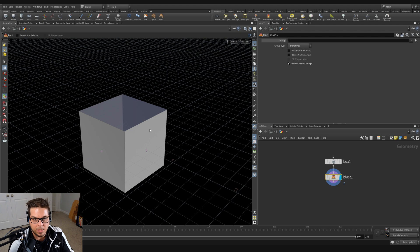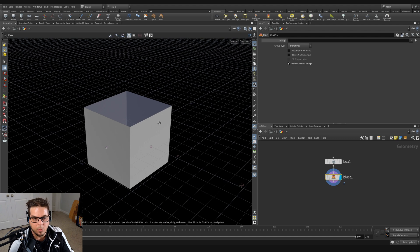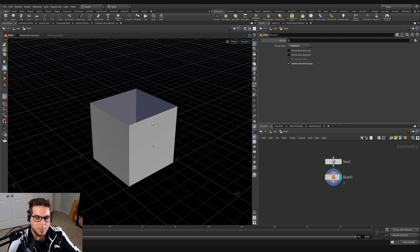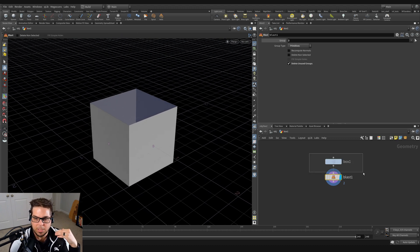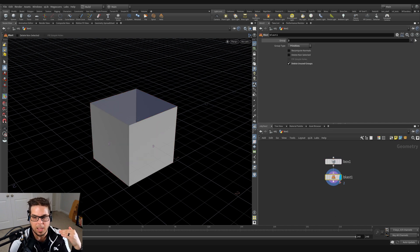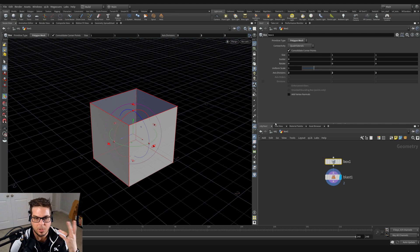But the problem with this comes from when you are trying to make upstream adjustments. So if you're trying to make an adjustment to your box, which is upstream from your blast, this selection was made non-procedurally, so it's going to cause problems.